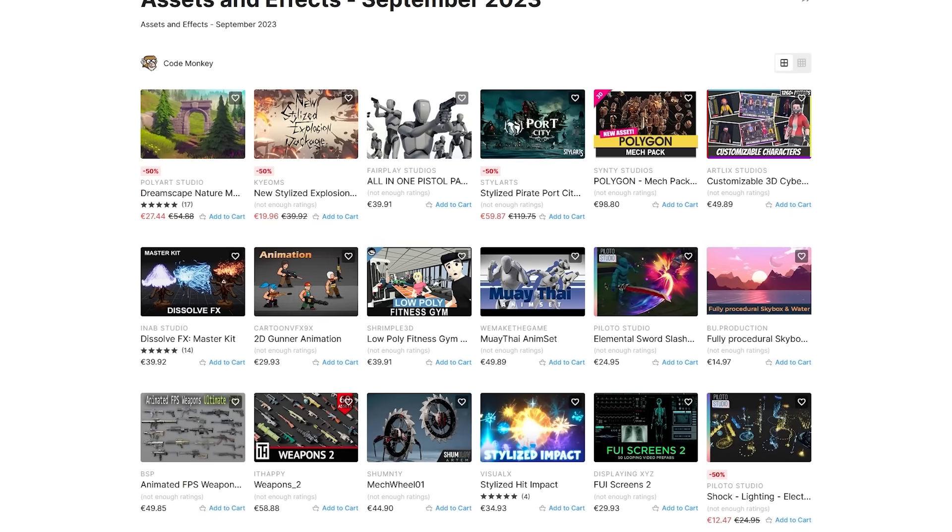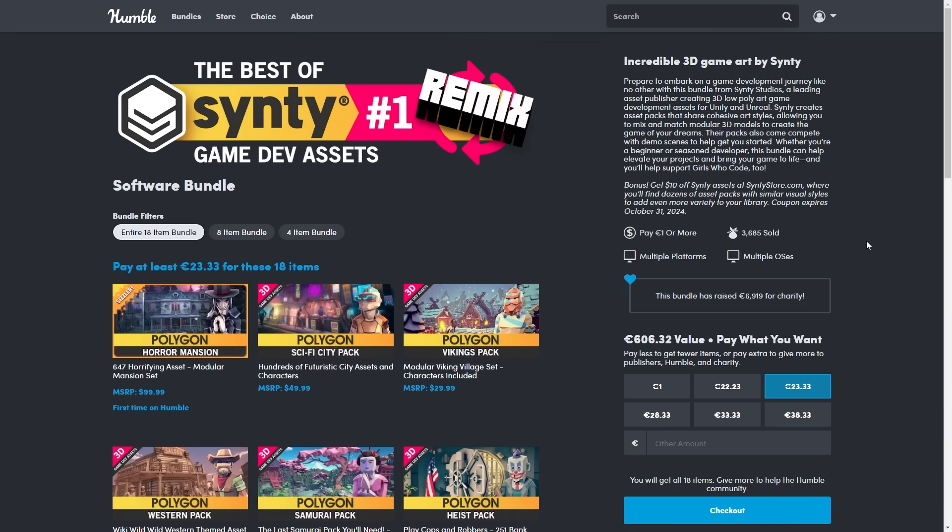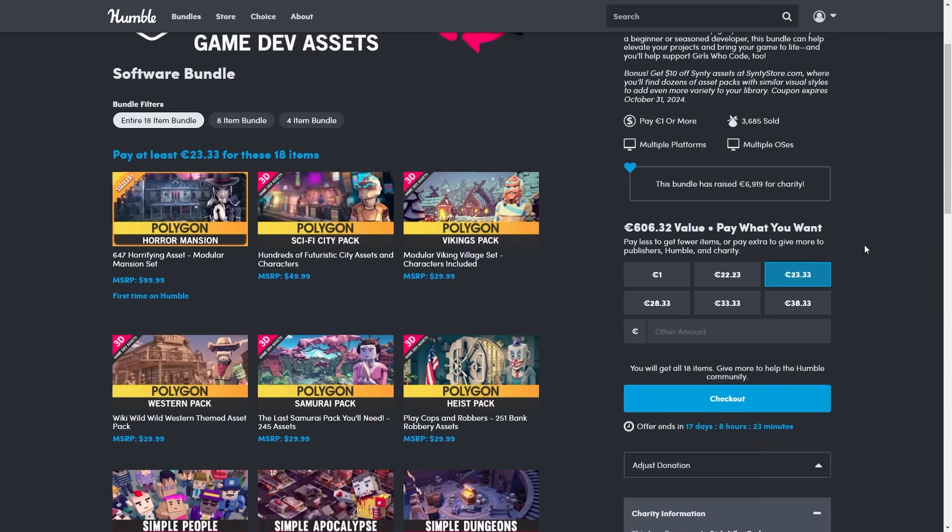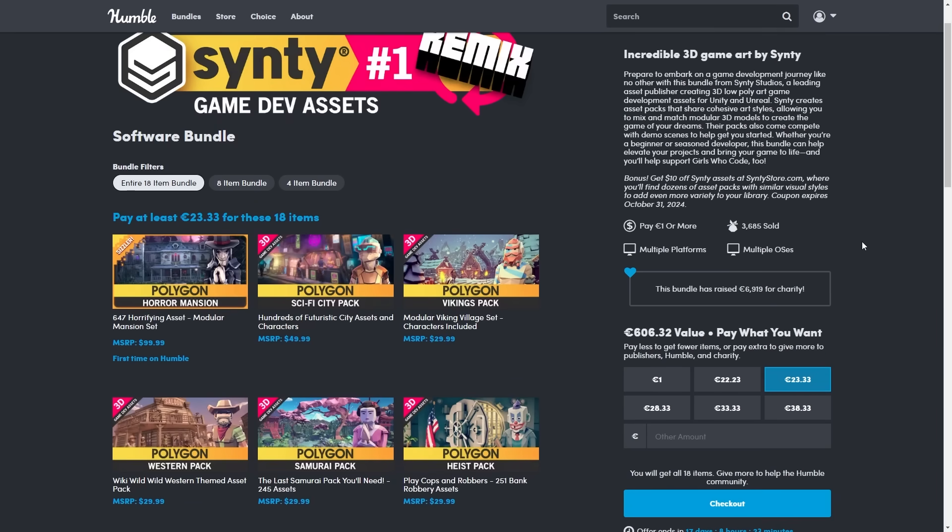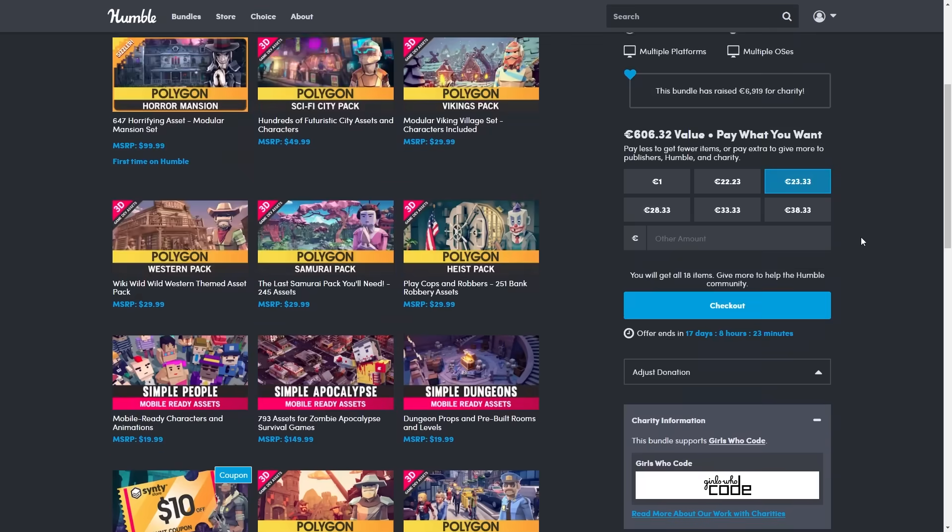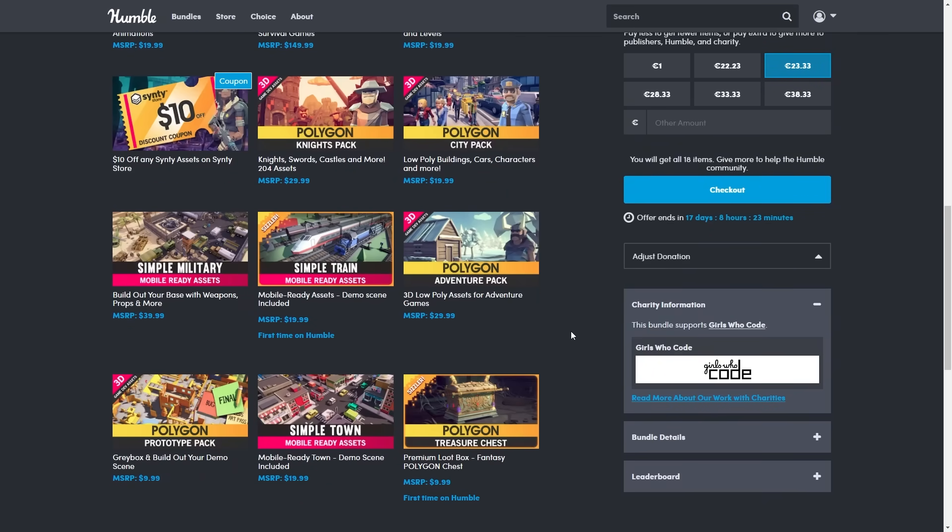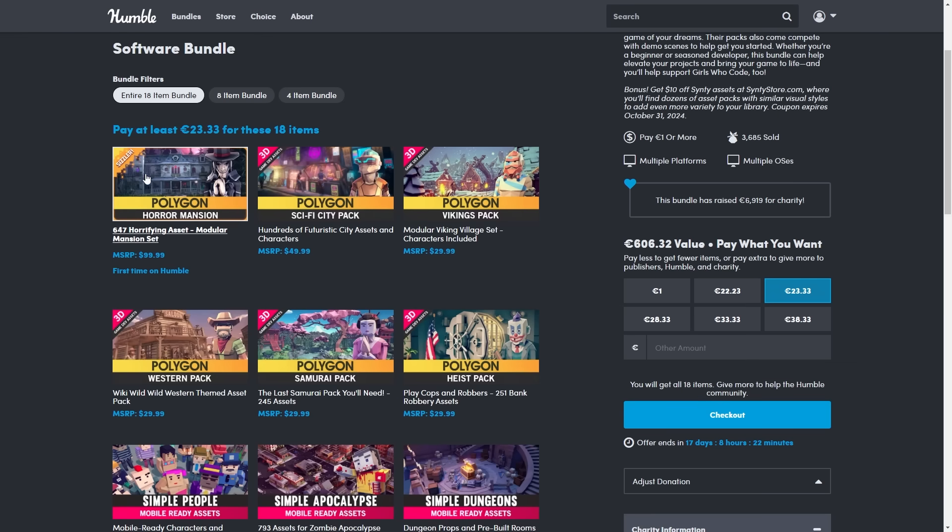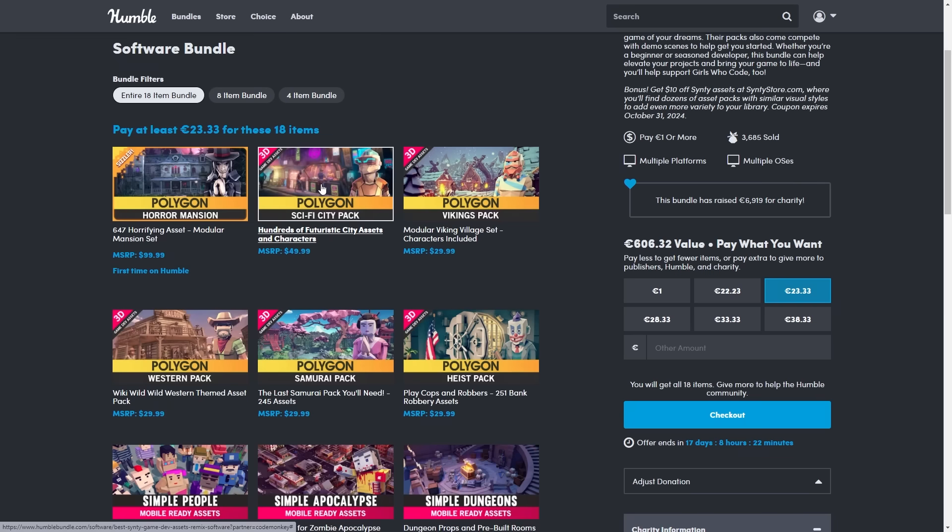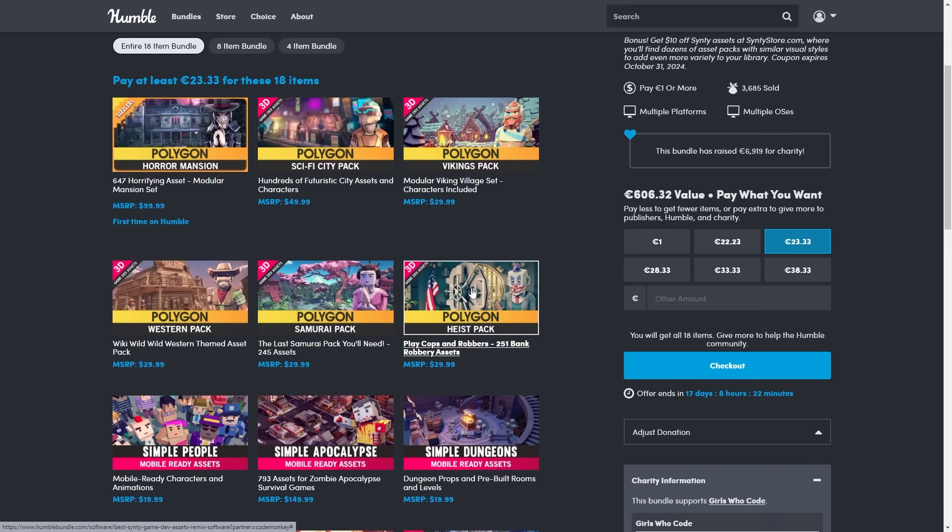Also, if you need some assets, there's a new Humble bundle with a ton of synthy assets. So if you're a fan of the low poly style, you've got tons of stuff here. You've got the horror mansion for a bunch of spooky stuff, sci-fi city which I'm actually using a bunch of these in my own game, the high spec, this one is super useful, has lots of weapons and a really interesting environment.